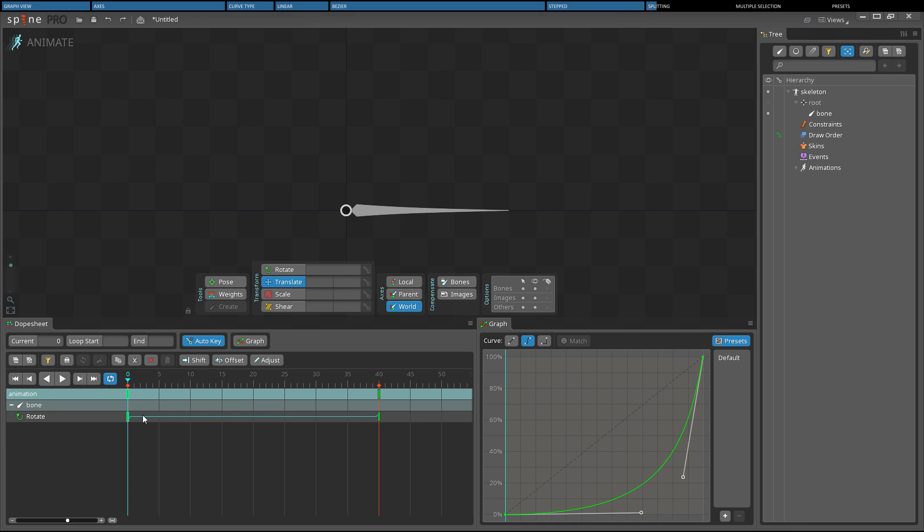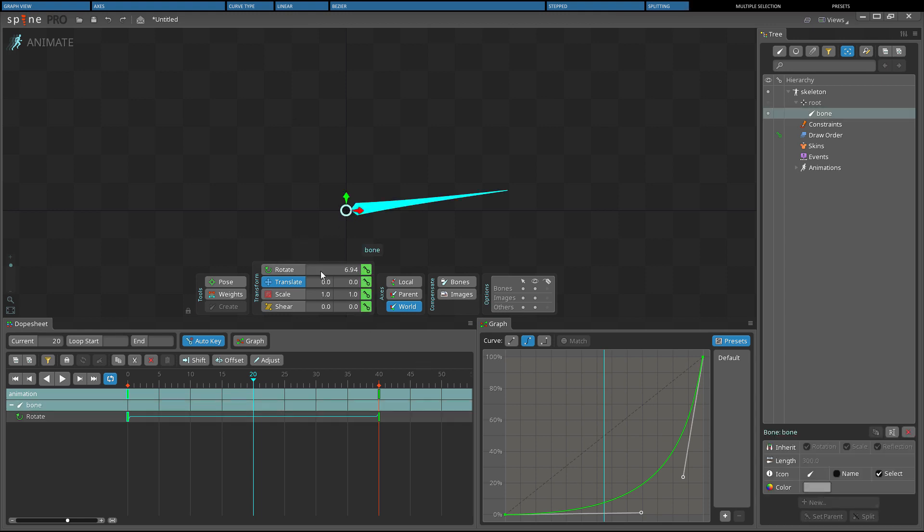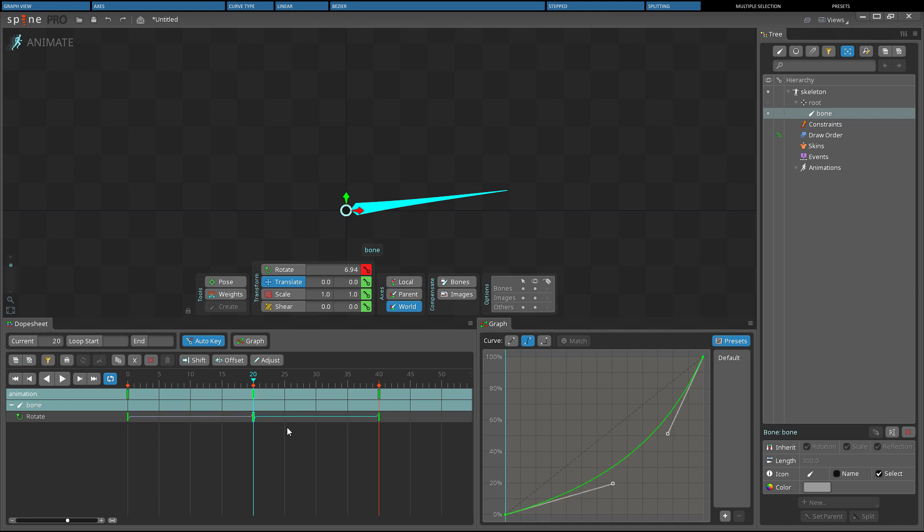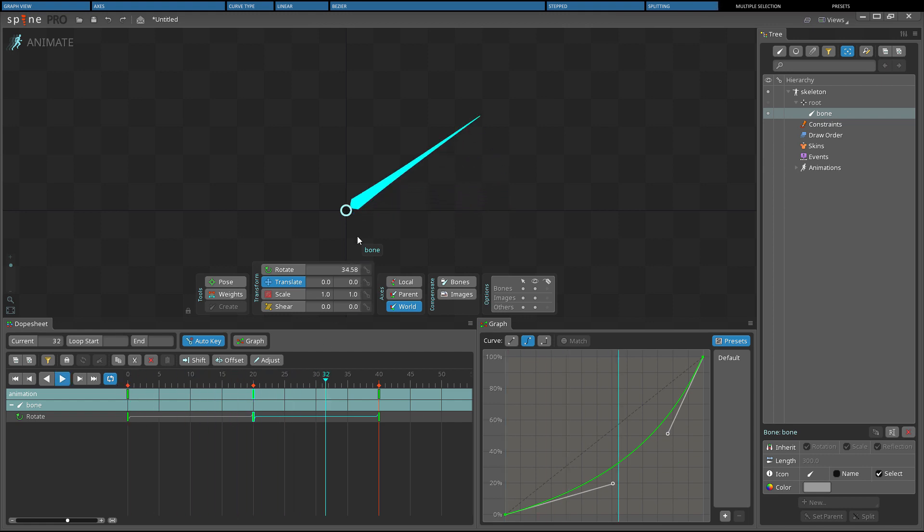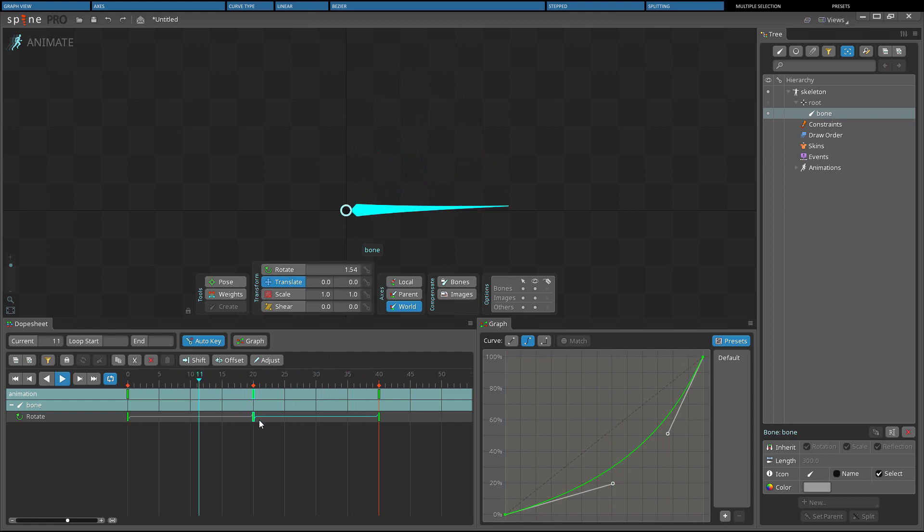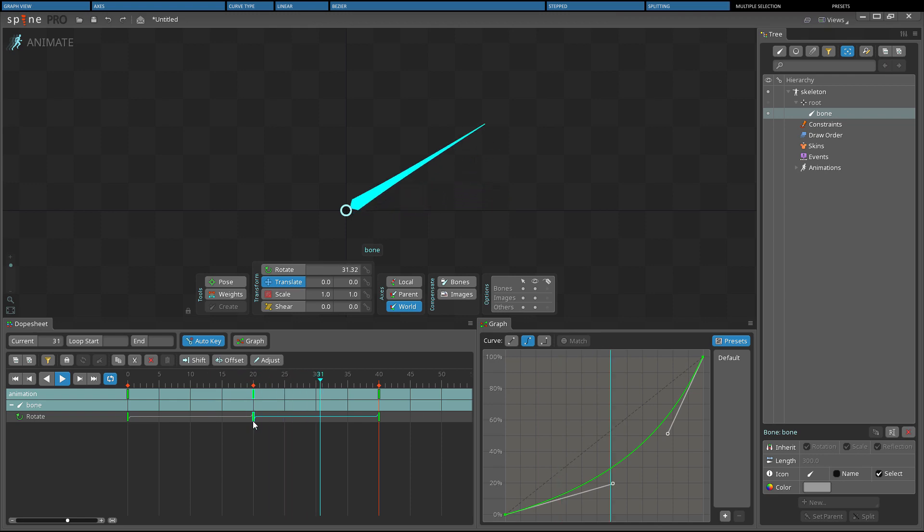When a new key is created, it is normally given the curve defined by the preset. However, if a key is placed between keys that are using Bezier or Stepped, then the new key is assigned a Bezier or Stepped Curve instead. When this is done for Bezier, the curve for both the previous key and the new key is adjusted to match the old key as closely as possible. This allows new keys to be added in the middle of an animation without losing the interpolation curves.